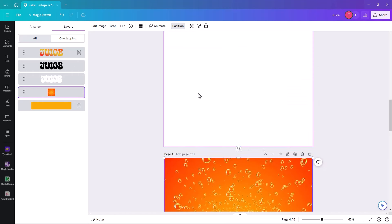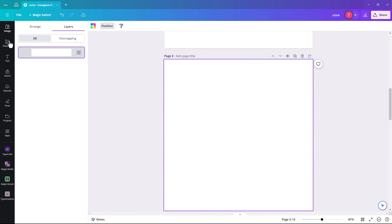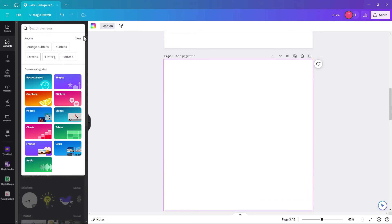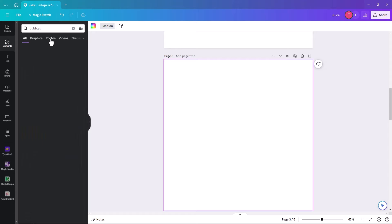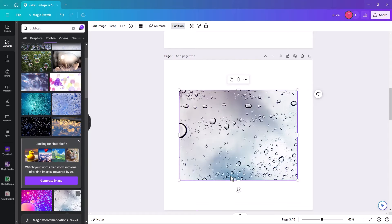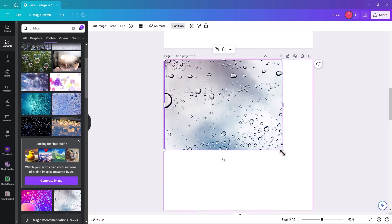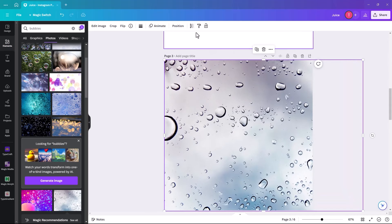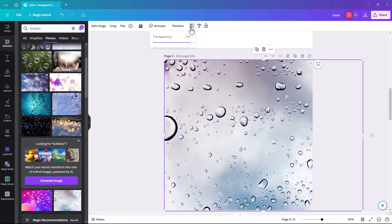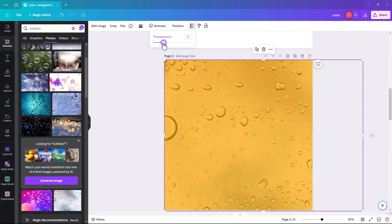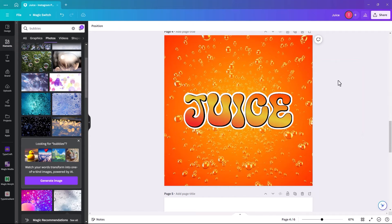This is a Pro image, but if you don't have Pro, key in 'bubbles' and go to Photos. Pick a condensation-style photo, make the background orange, put this over it, and change the transparency down — and suddenly they become like orange bubbles. It works pretty well even without Pro.